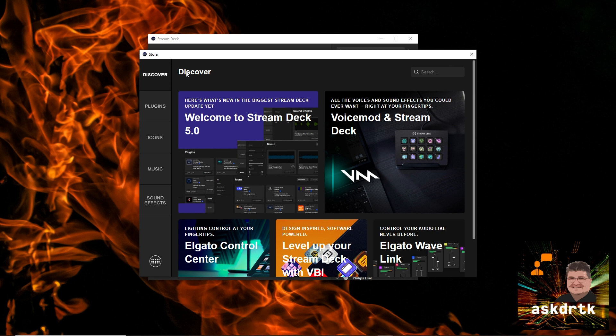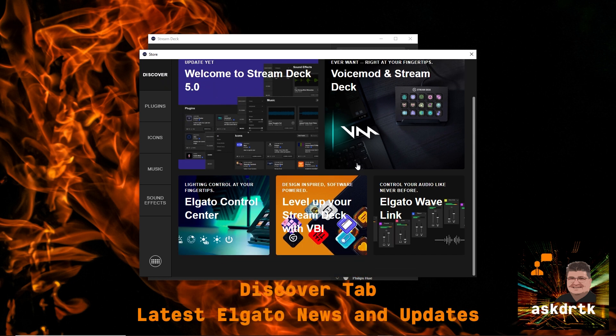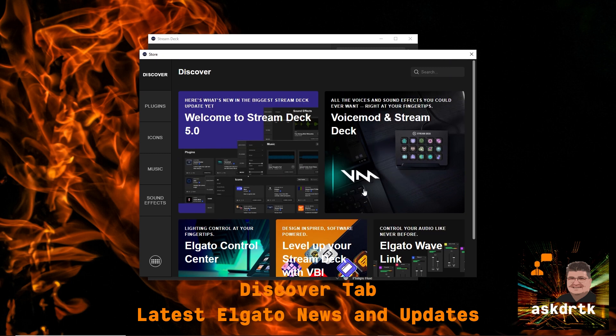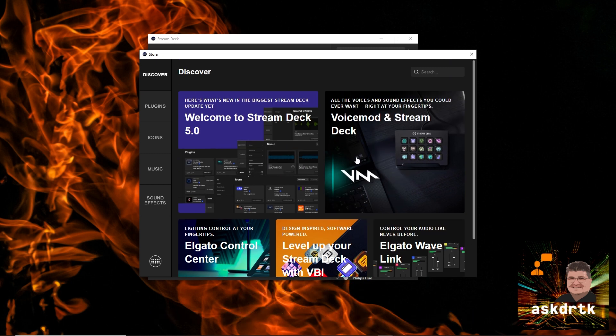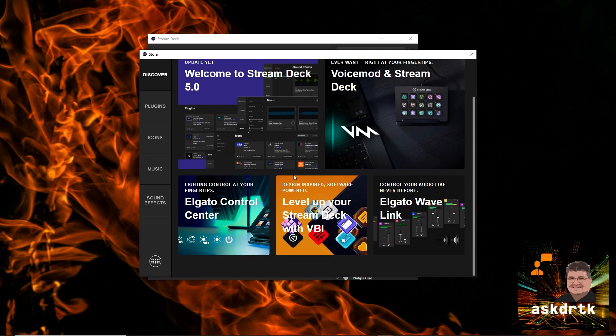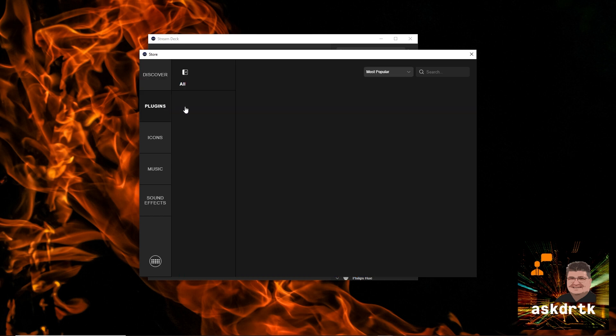The first tab you see opens up is called Discover. And this is where Elgato shares some of the latest information about new products that are coming out, not only the Stream Deck, but other things, integrations with the Stream Deck, as well as other products they have. So just an awesome way to get to whatever information you want to know from Elgato.